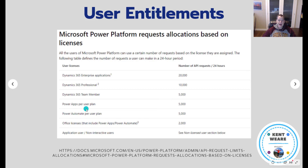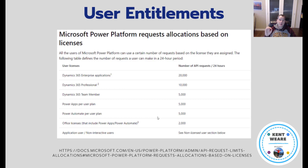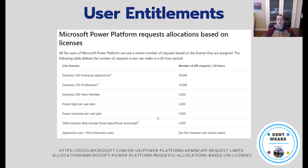If you're licensed through a per app or per user Power Automate plan, your entitlement increases to 5,000. If licensed through Dynamics, it also increases. There's also a per flow plan — the goal is to allow a higher water level of access for enterprise scenarios where many users need access to a workflow. You can extend it to as many users as you want and add capacity on top.